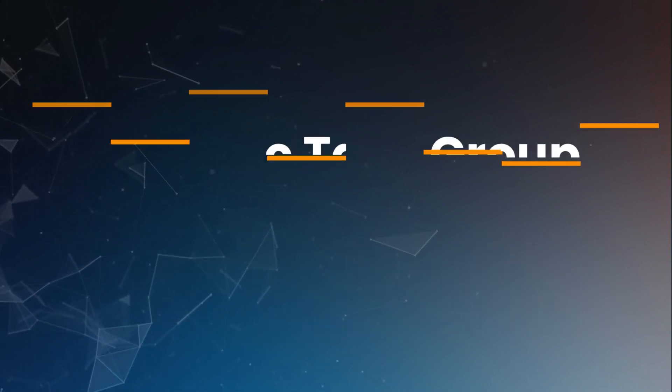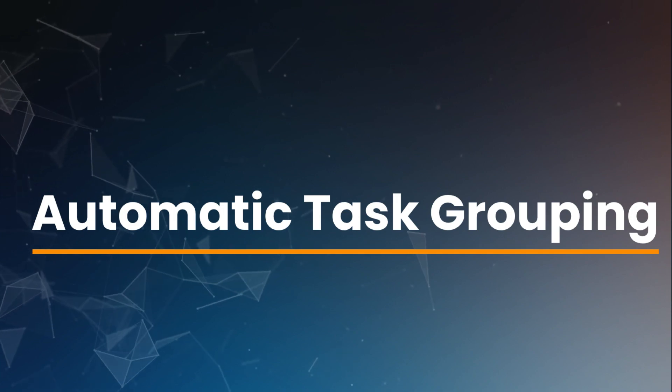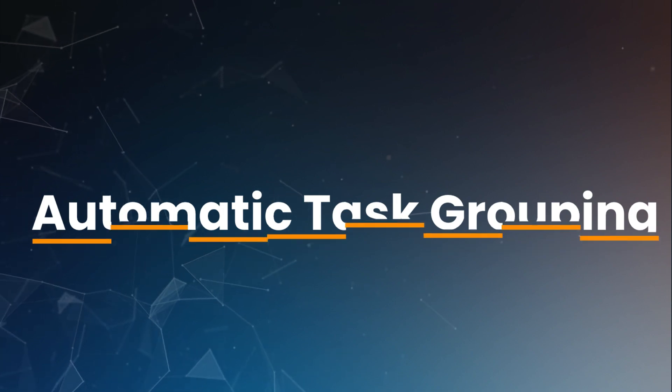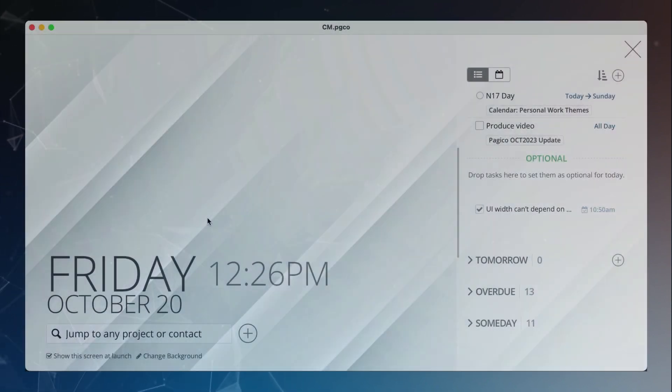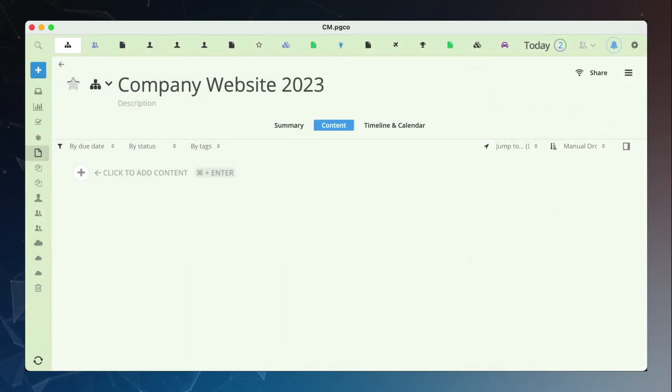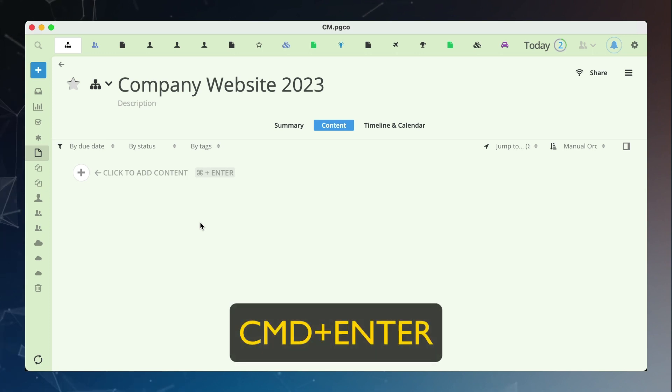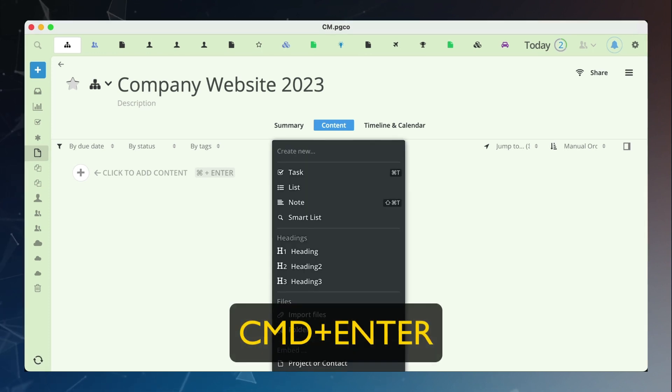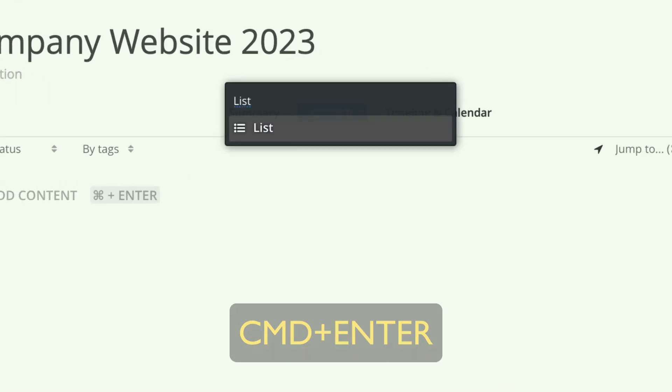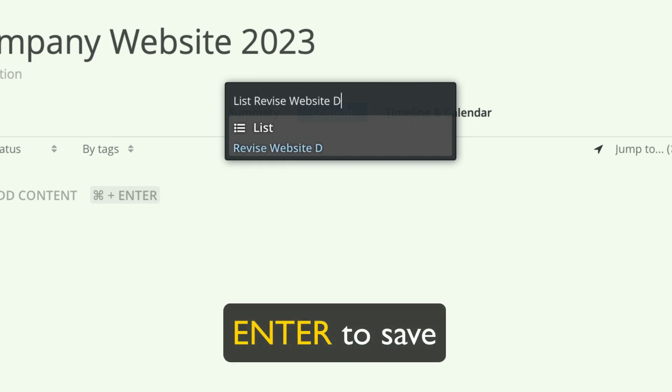First, managing tasks and task groups is much easier with the automatic task grouping feature. Remember, there are keyboard shortcuts that can help you create and edit your content efficiently. To start my list, I use CMD-ENTER to pull up the new content menu, then type the desired list title.